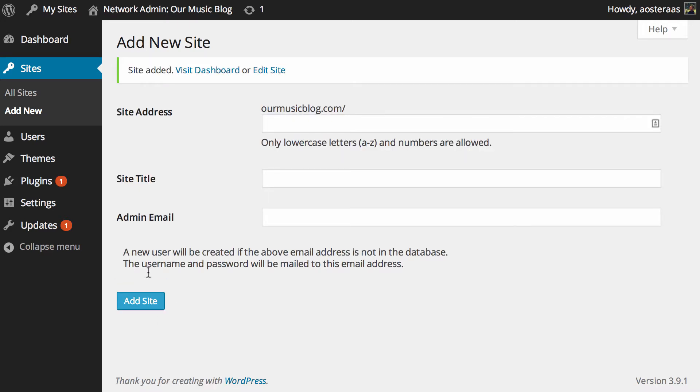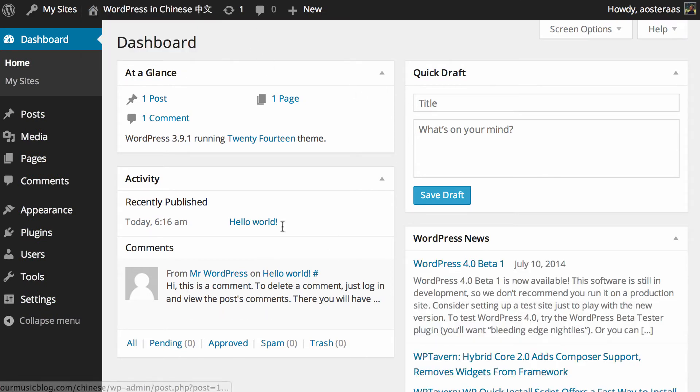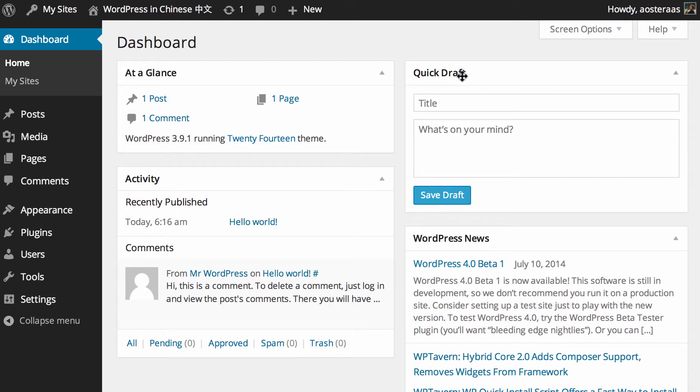So that site has been added to the network, so I'm going to visit the dashboard. Here we go, we're in the WordPress in Chinese dashboard now. You can see it's all in English though, so what we need to do now is get the language files for this language up on the server. I'm going to use Taiwanese Mandarin as the particular flavor of Chinese today.